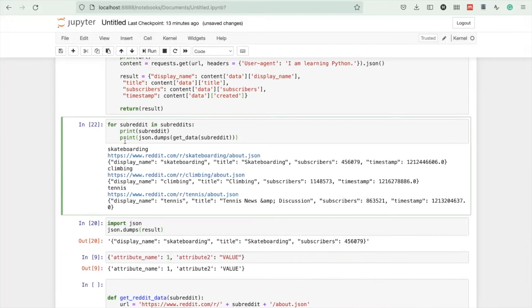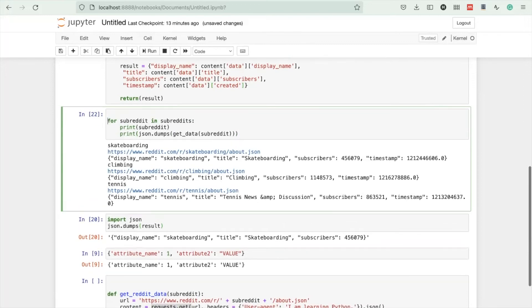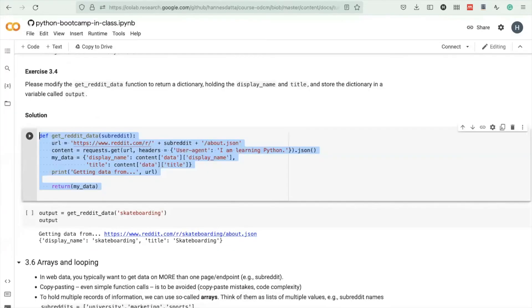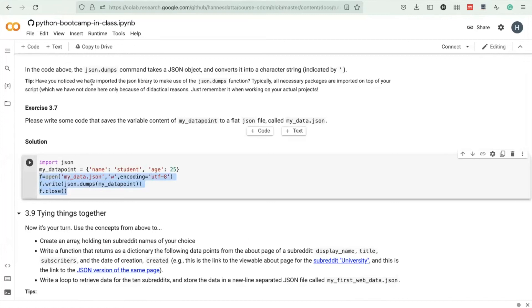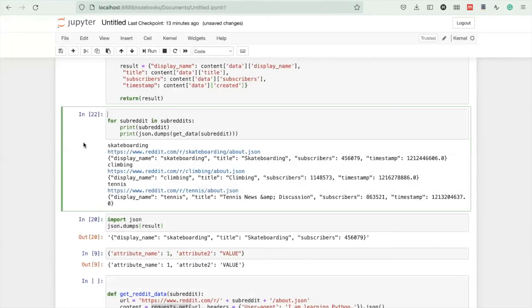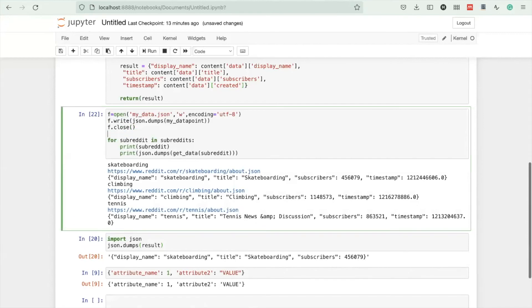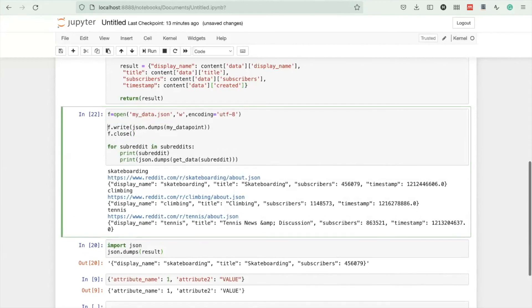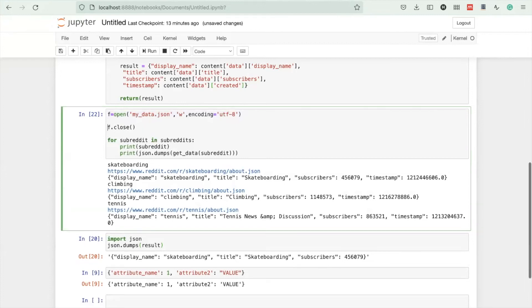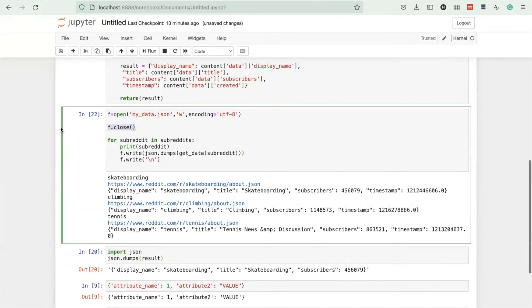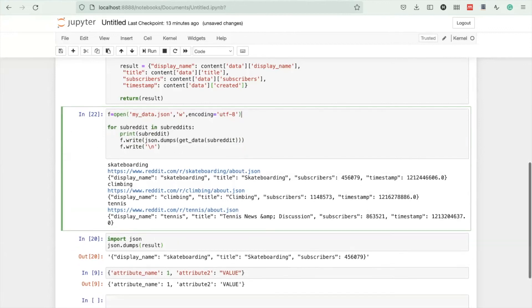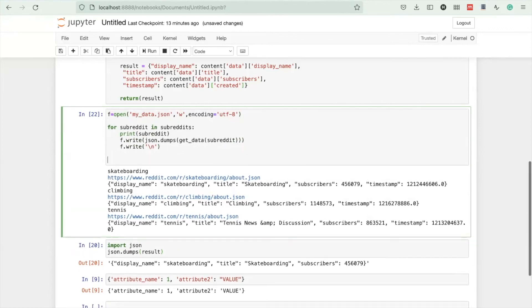Instead of storing it as text, we can write it to a file. There's a code snippet in exercise 3.7 in this notebook. We're opening a file called my_data.json for writing. At each iteration, we're writing this to the file. To start a new line, we're also writing a newline character. At the very end of this exercise, we're closing the file.